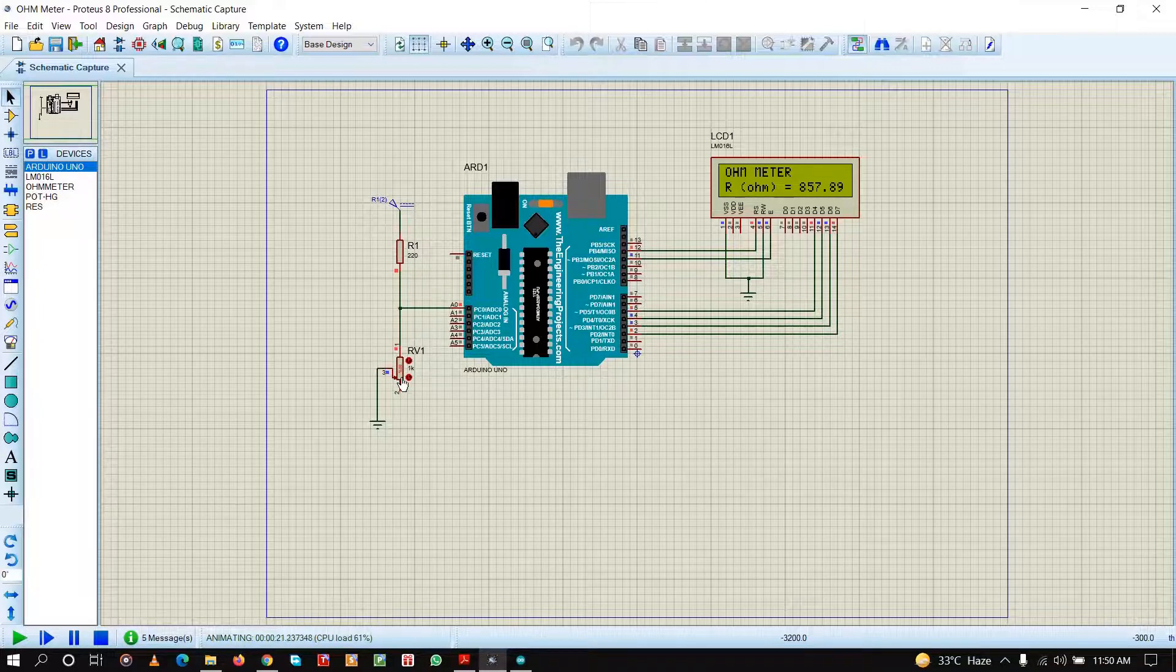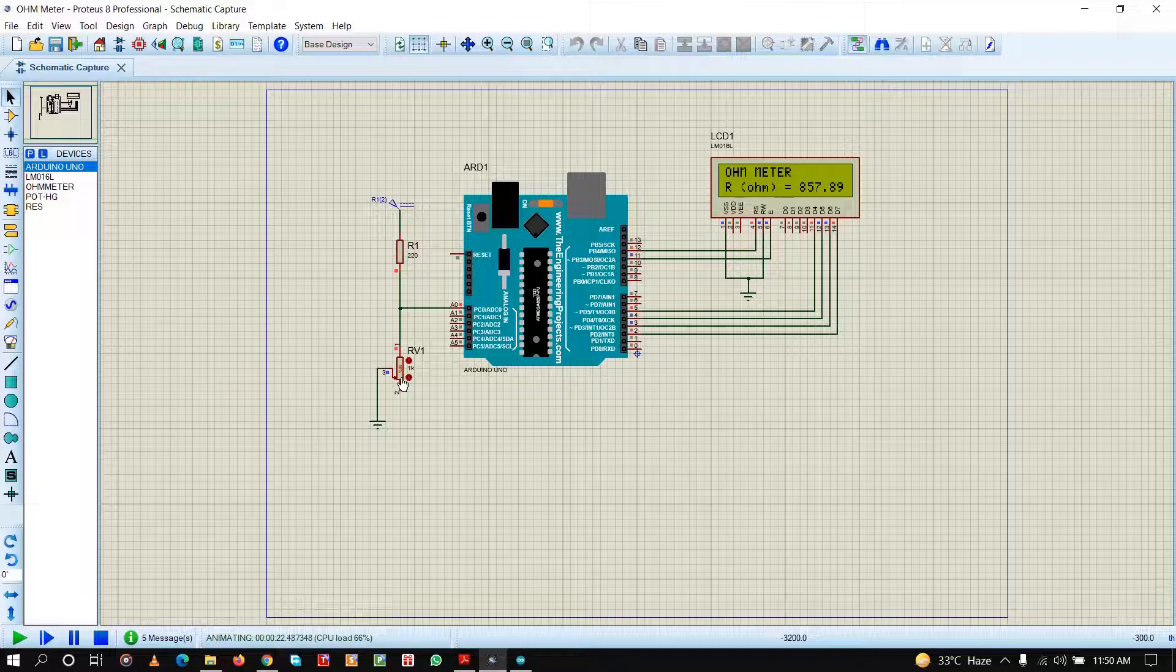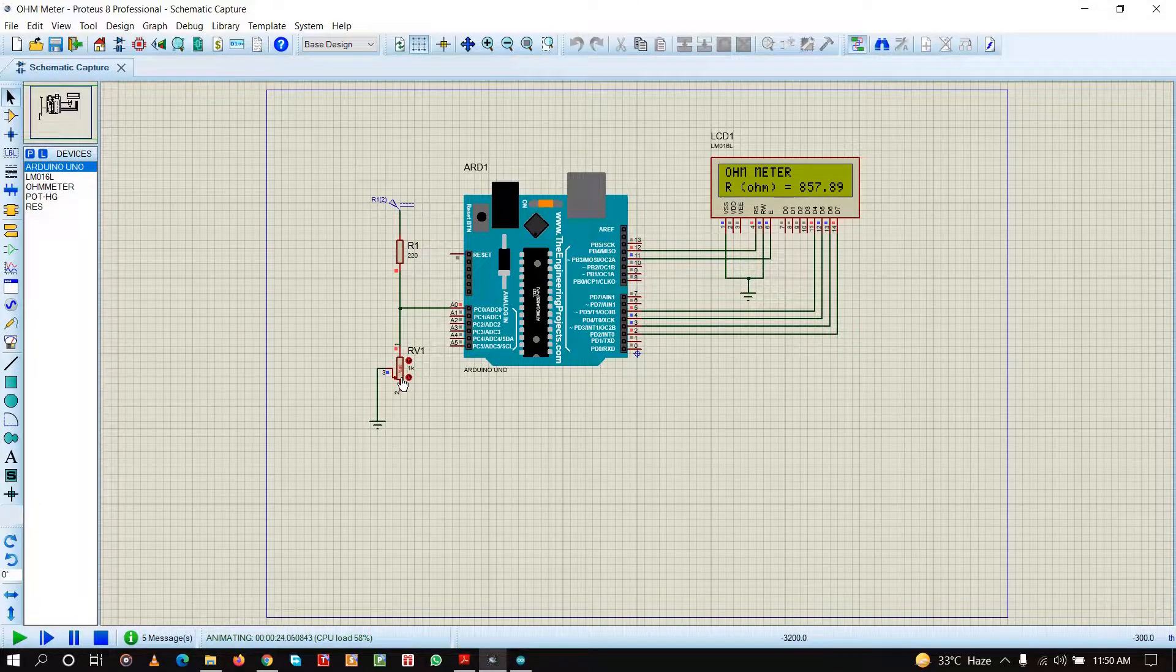This was a video on how to create and simulate an Arduino based ohm meter using Proteus simulation. Thank you.